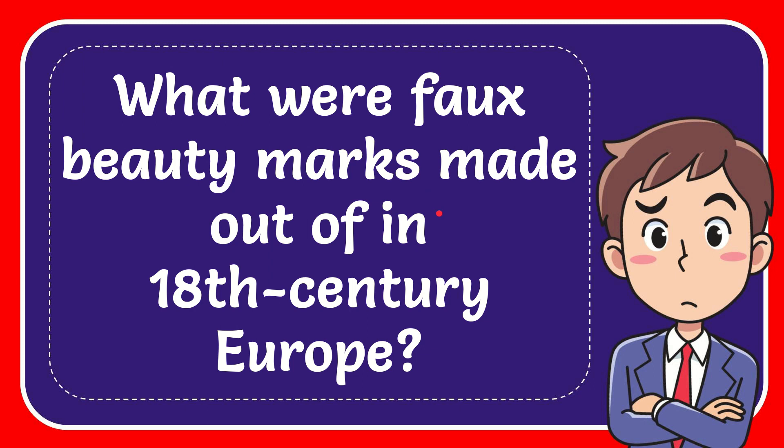In this video I'm going to give you the answer for this question. The question is: what were faux beauty marks made out of in 18th-century Europe?